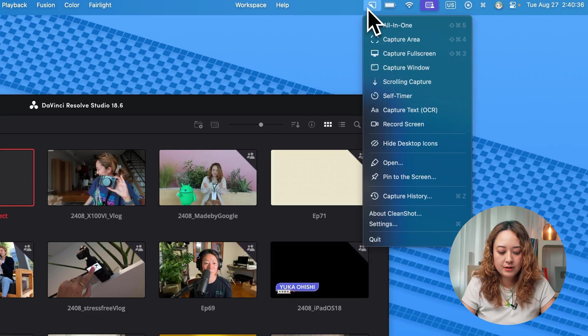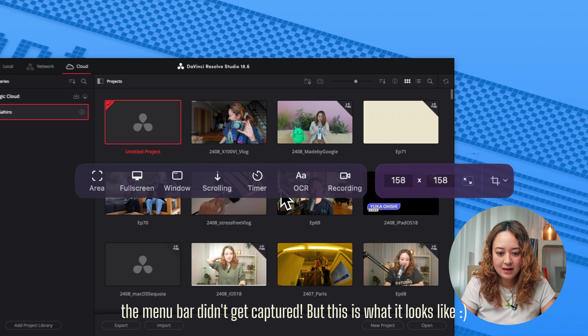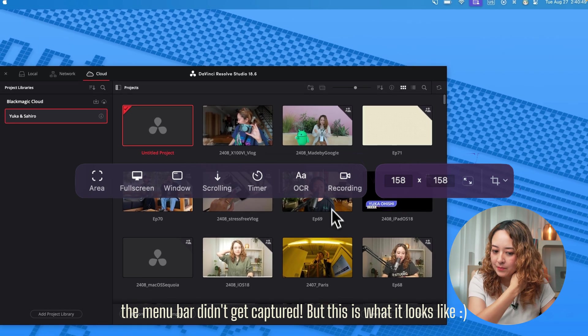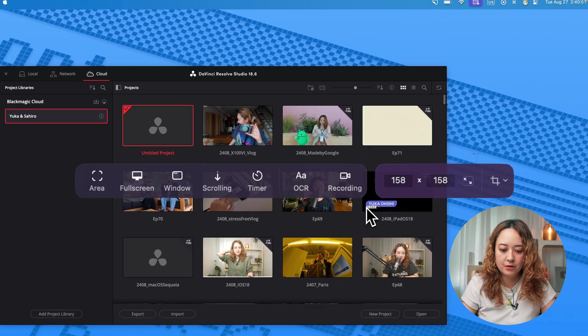So I have Cleanshot X saved to command shift 5. And I can have this menu bar pop up whenever I want to do a screenshot or a screen recording.